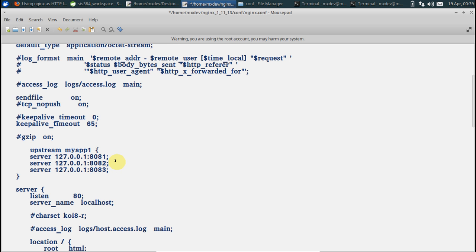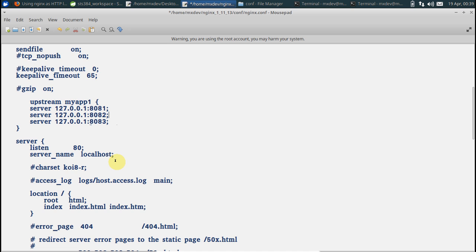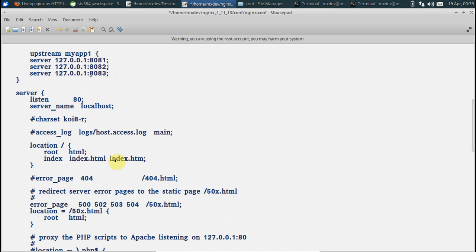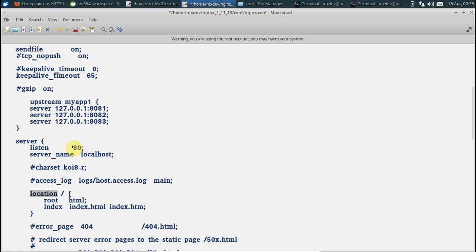And the next section that is of interest to us is location. Well, before that we can even change the name of this upstream block. Let me call it my example cluster.